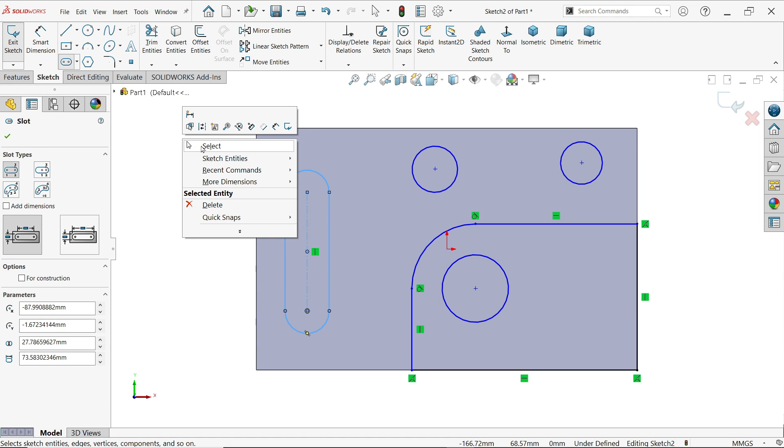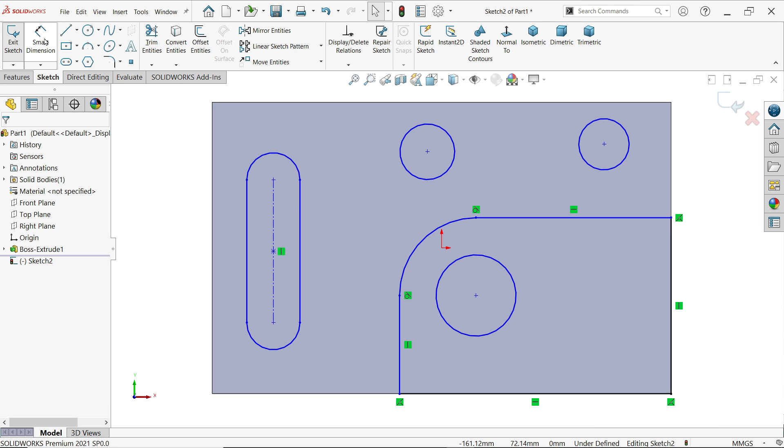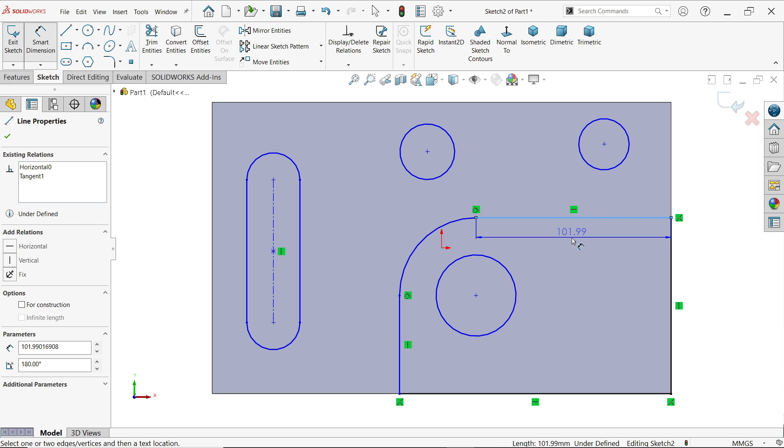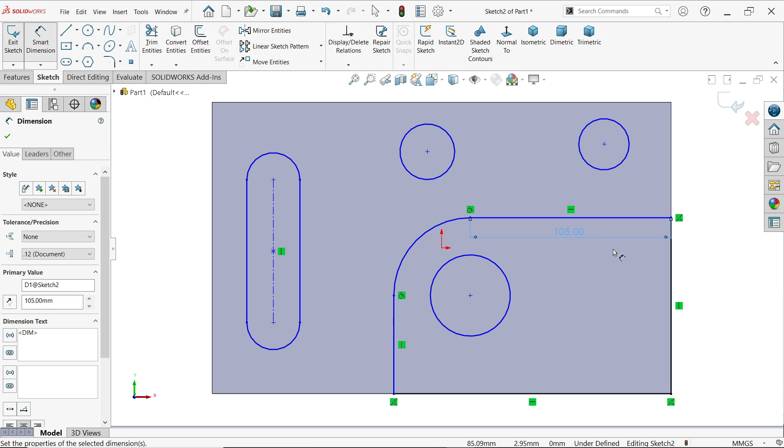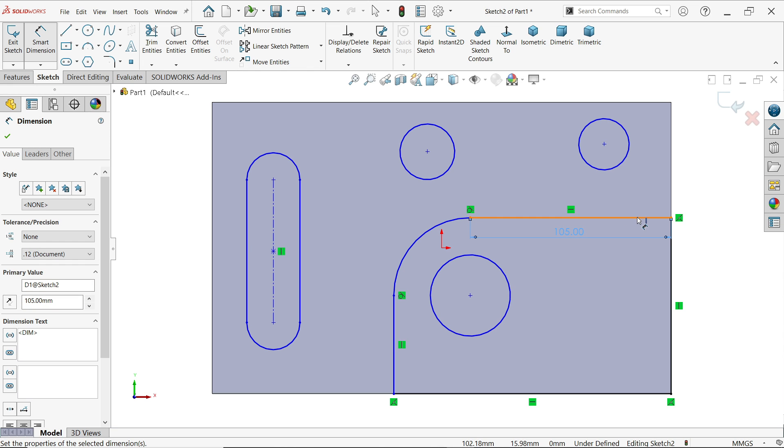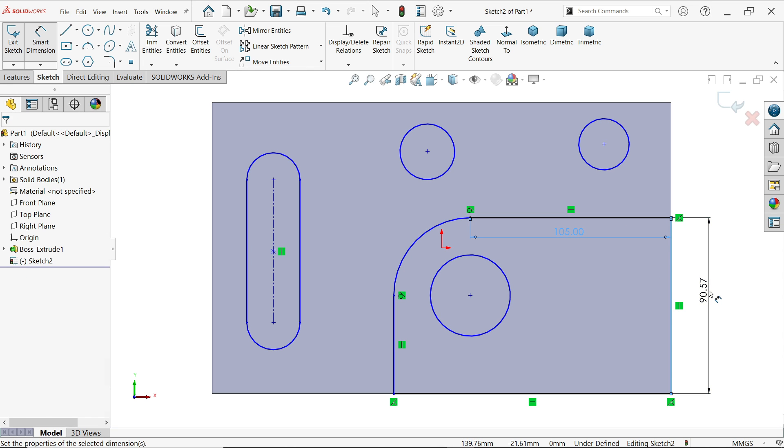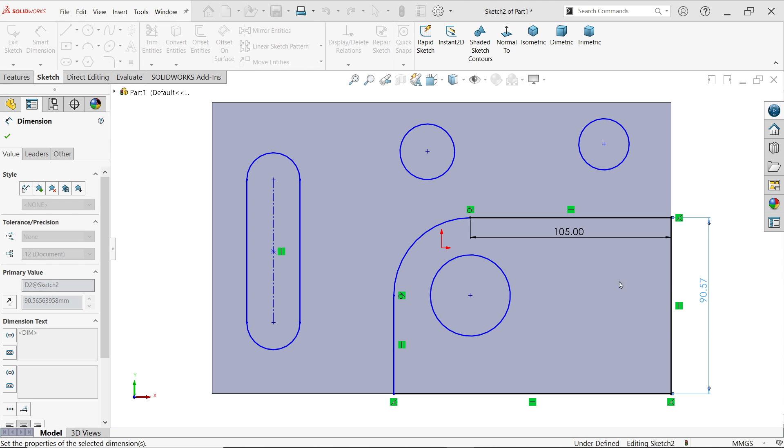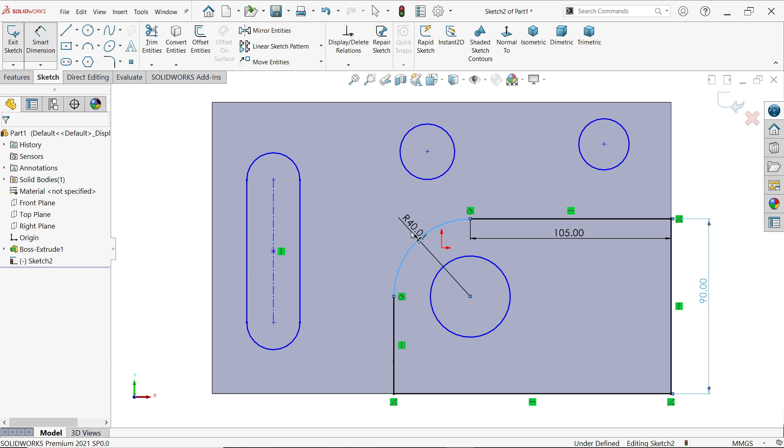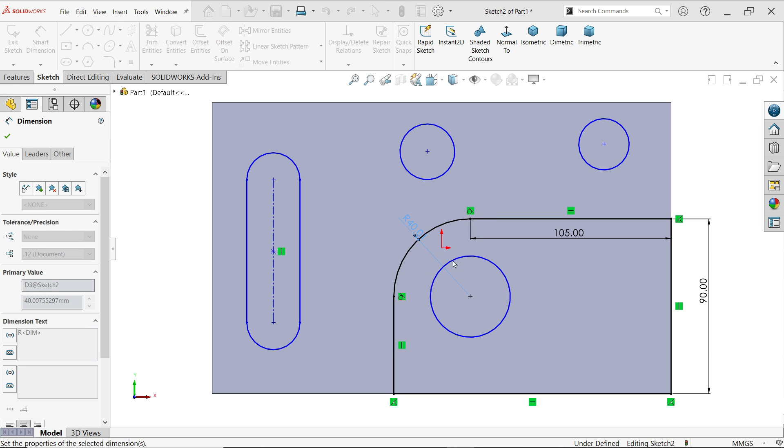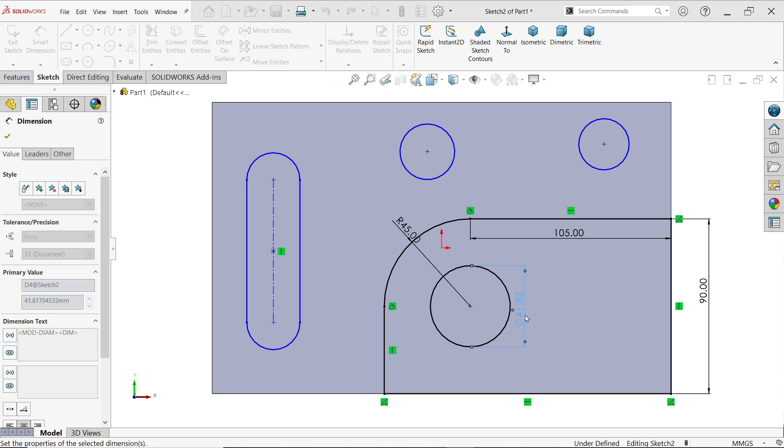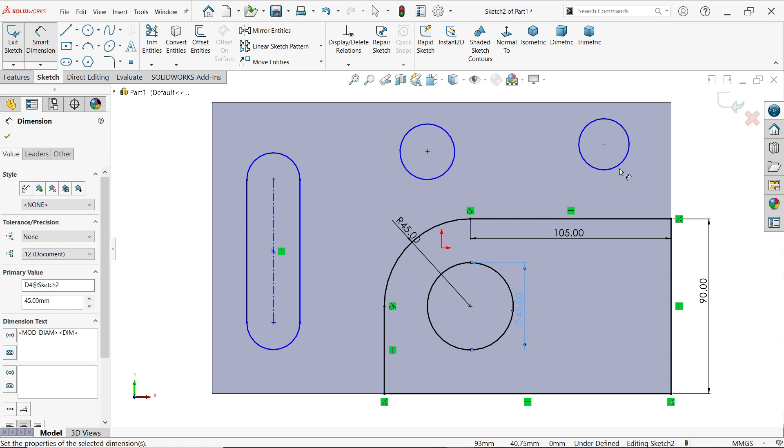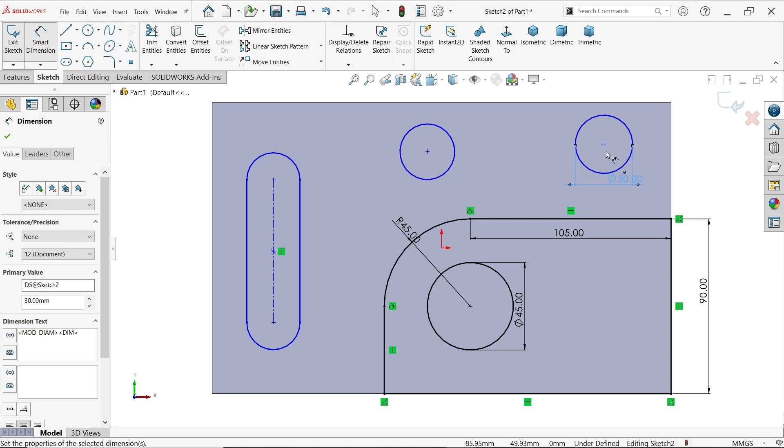Let's define this all: 105 millimeter, 90 millimeter, 45, 45, 30.